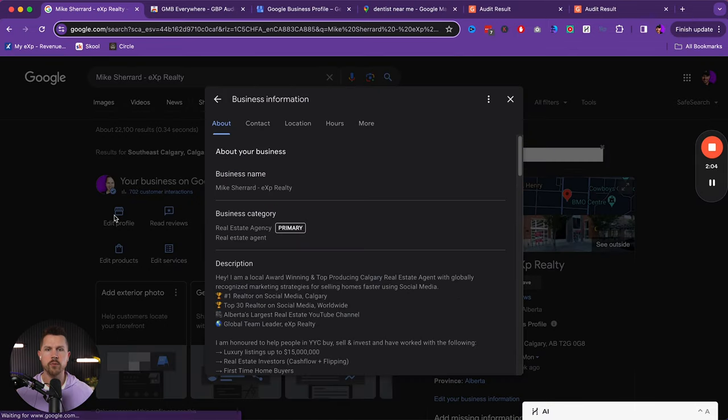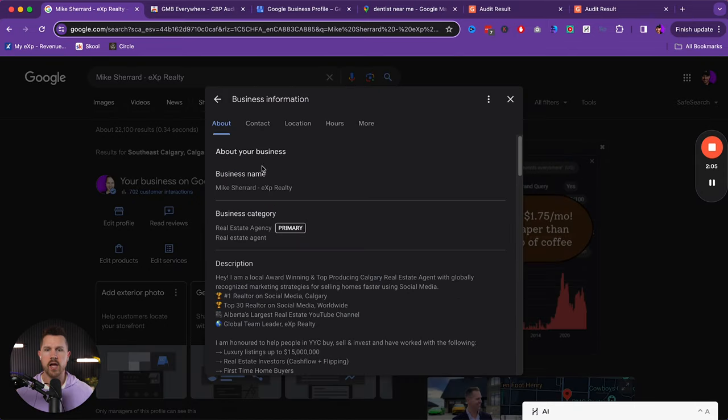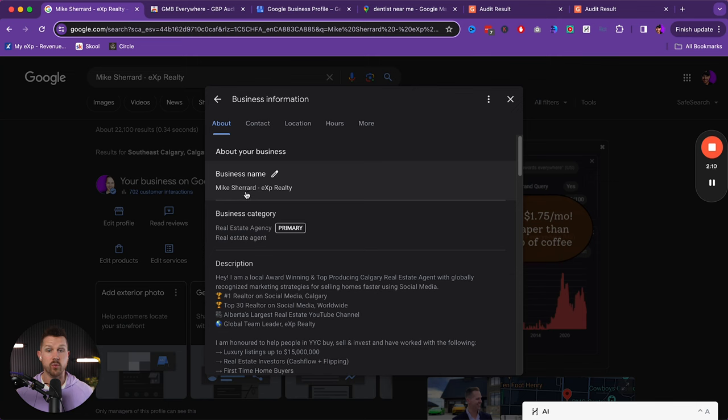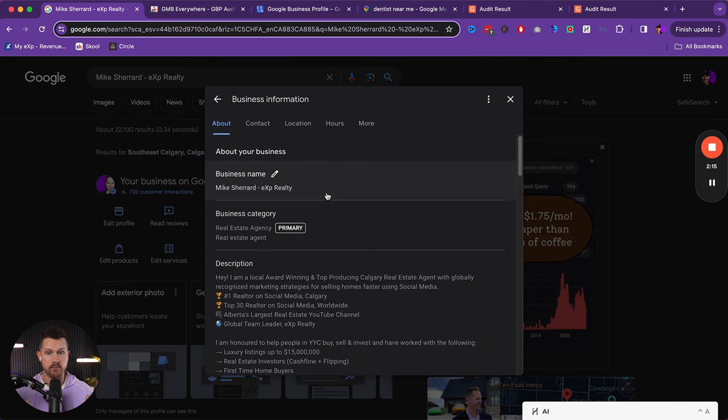So when we come to edit, we've got a couple of things, our business name. Typically real estate rules in most boards is your name dash your brokerage. This is up to you. I don't know your board, but make sure that it's compliant.